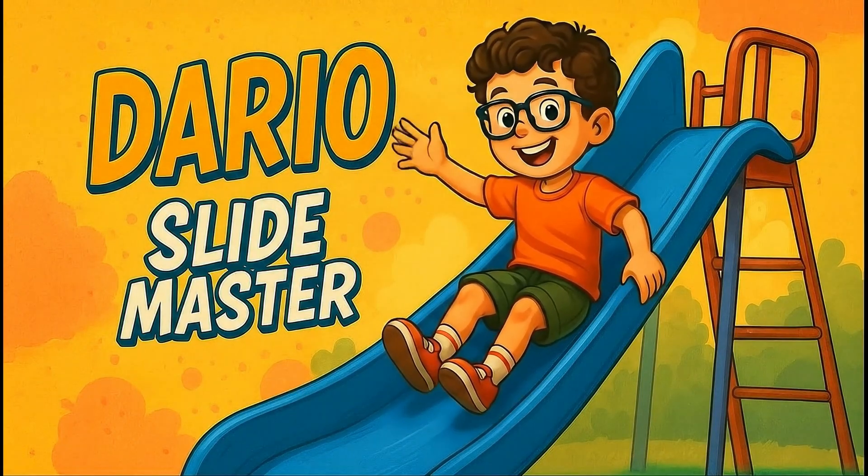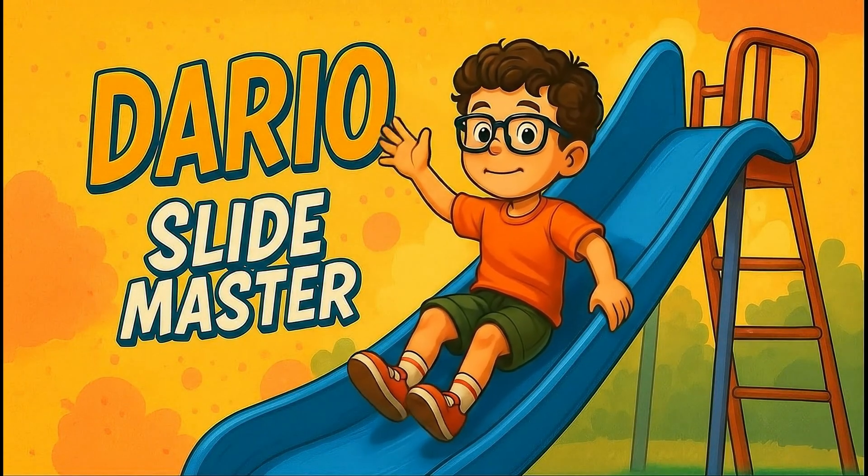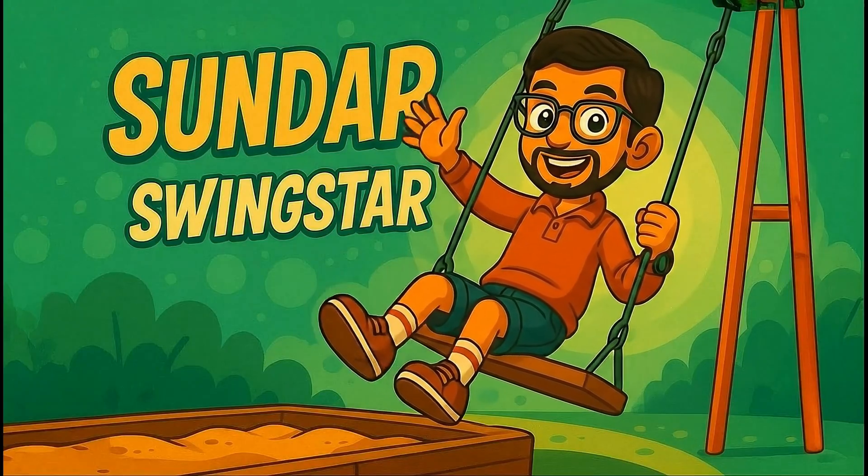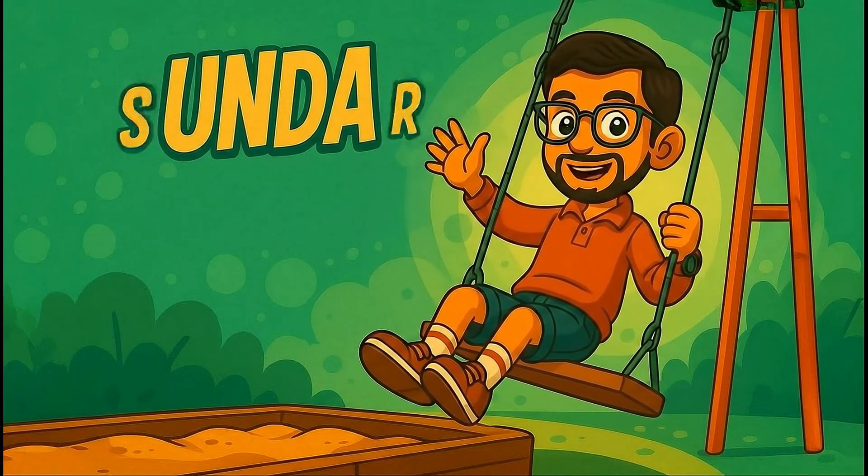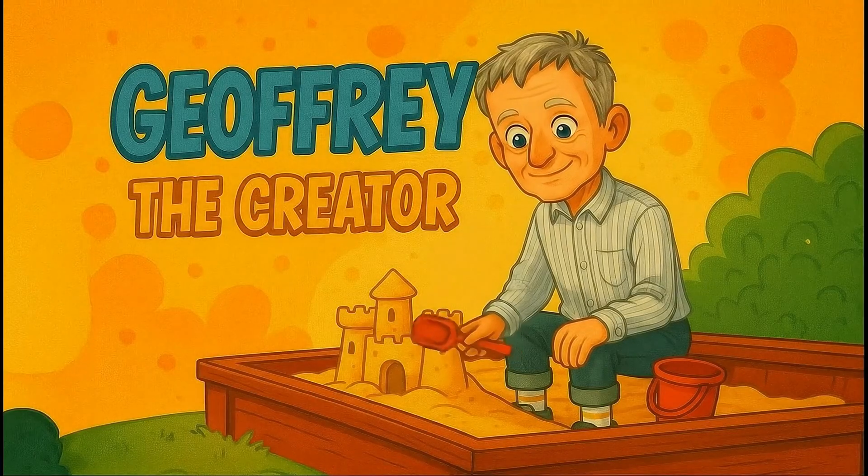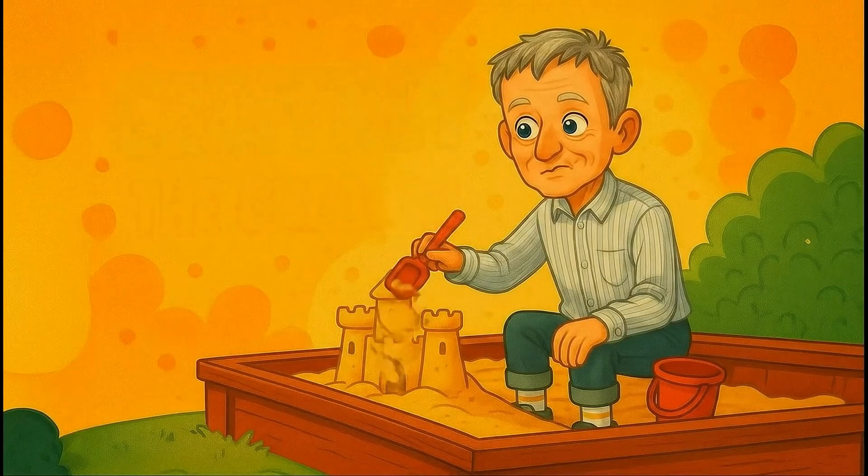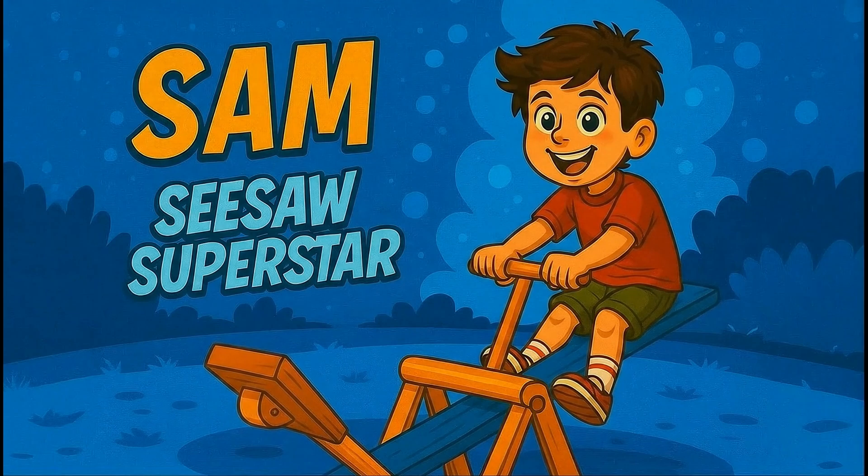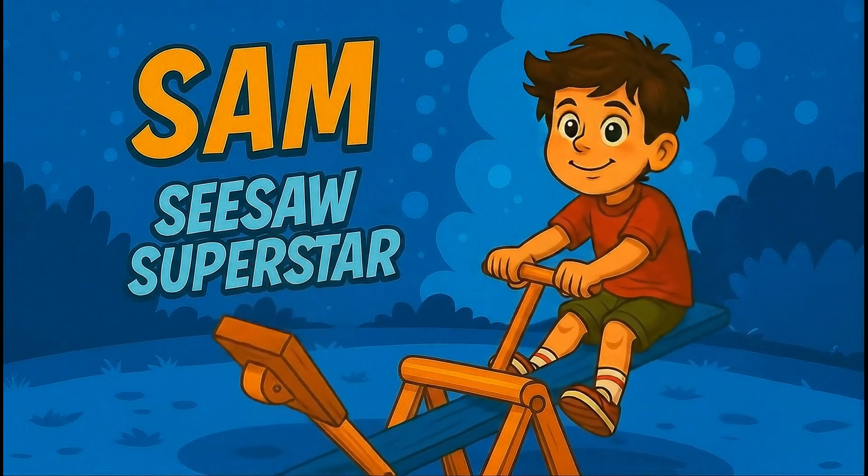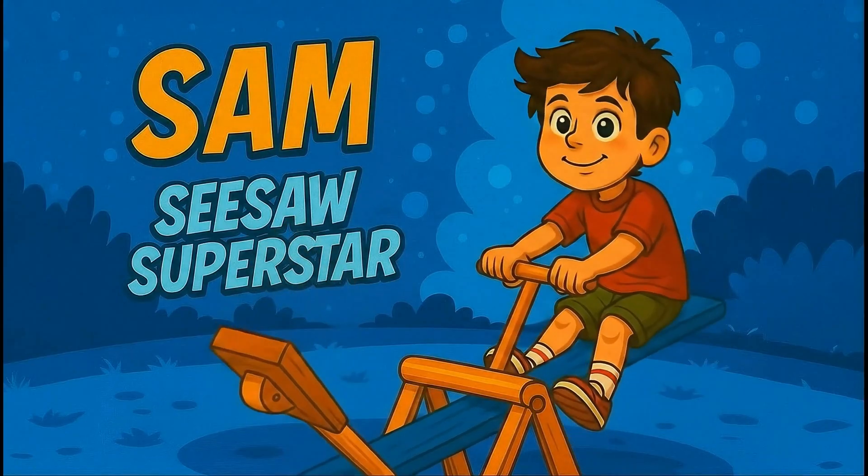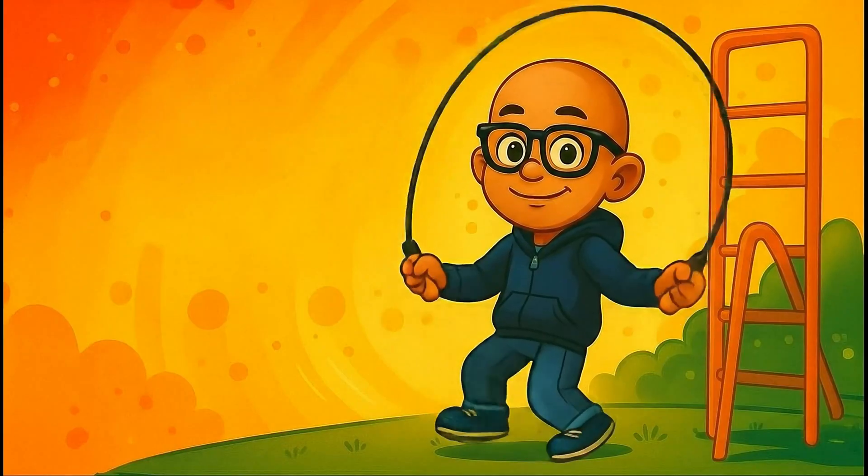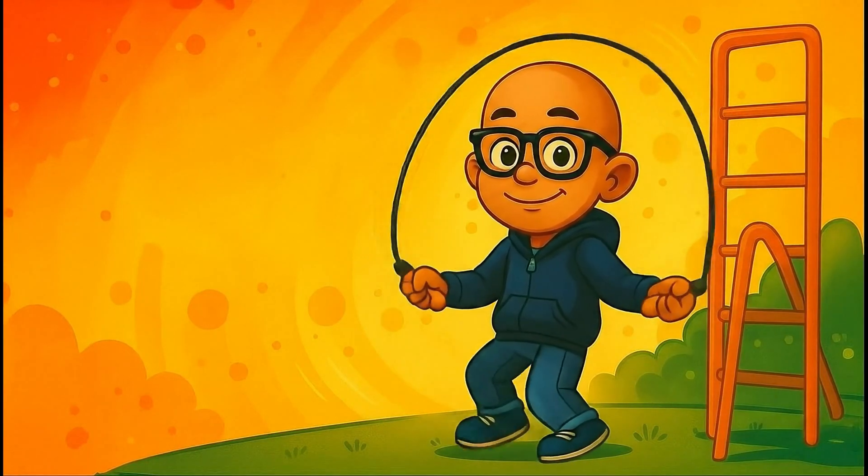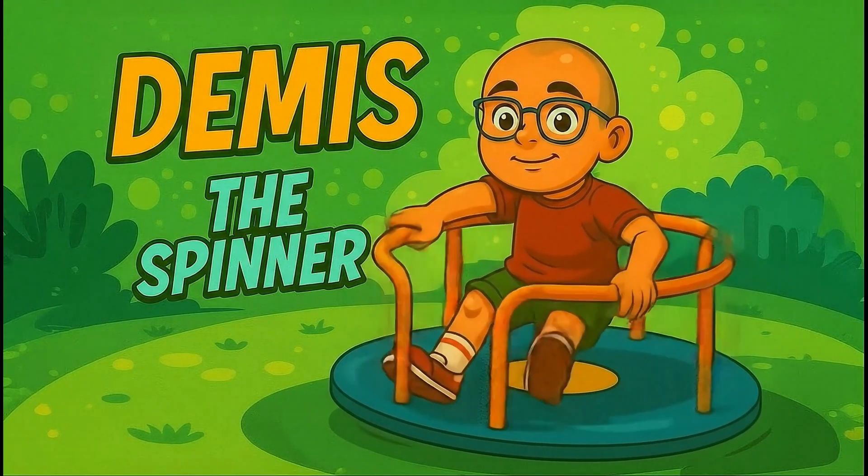Look, look everyone, it's Dario. Oh, it's Sundar. Oh hi Jeffrey. Hey, hey Sam. Wow, it's Satya. Hey Demis.